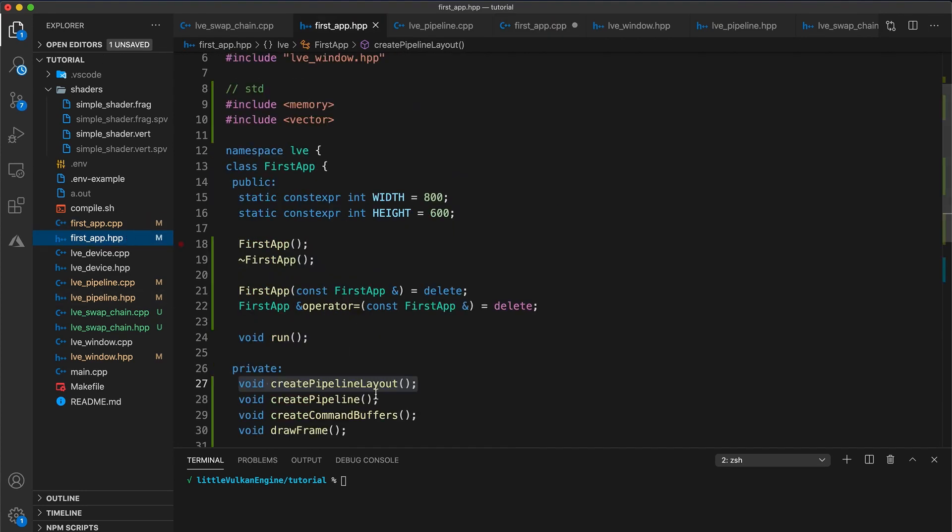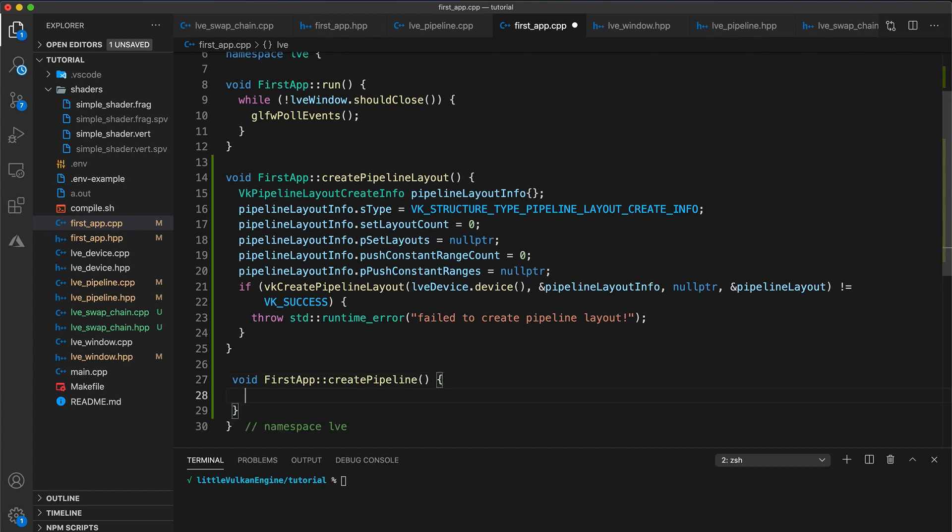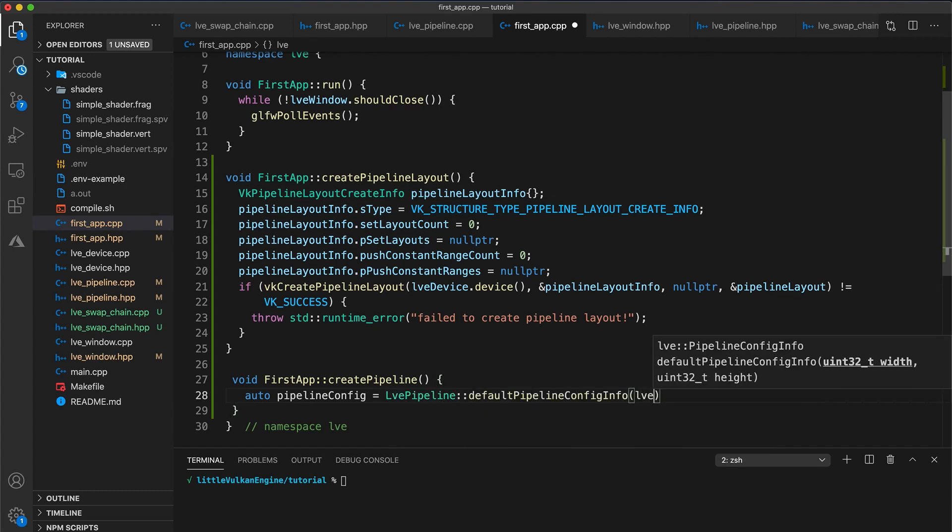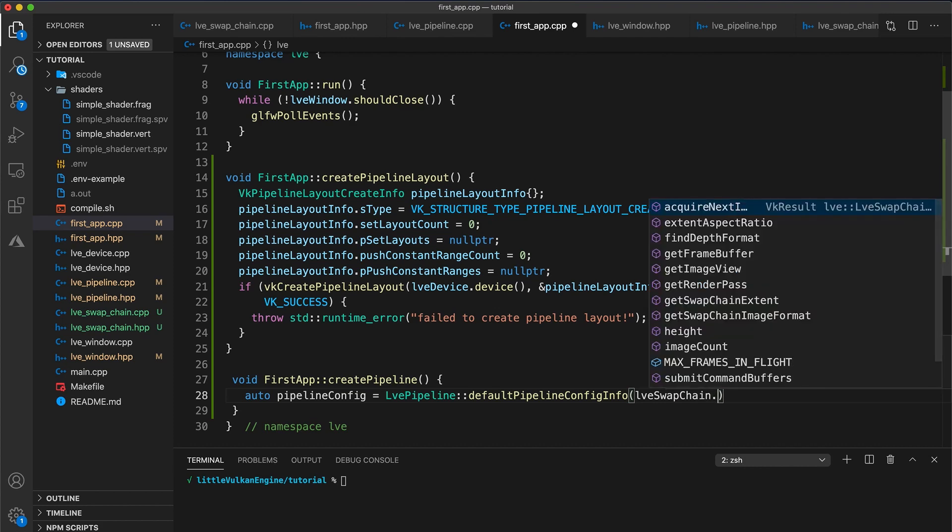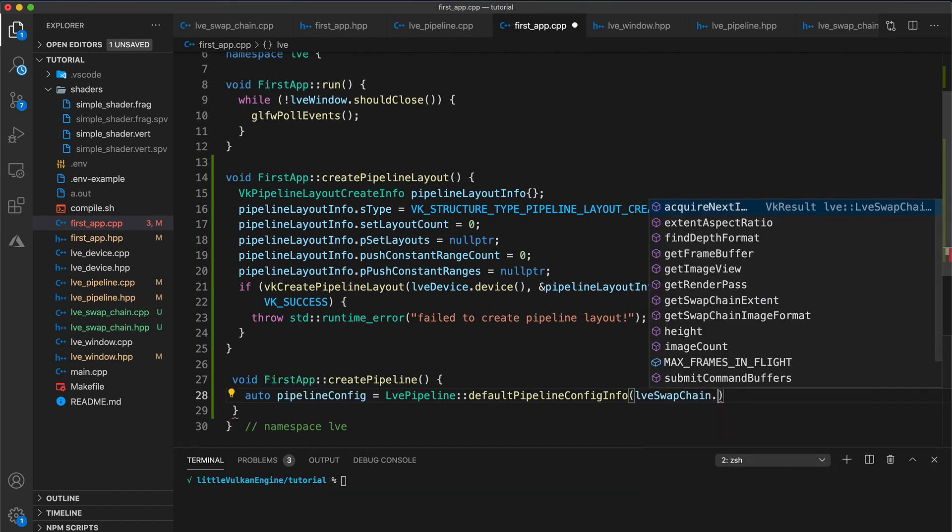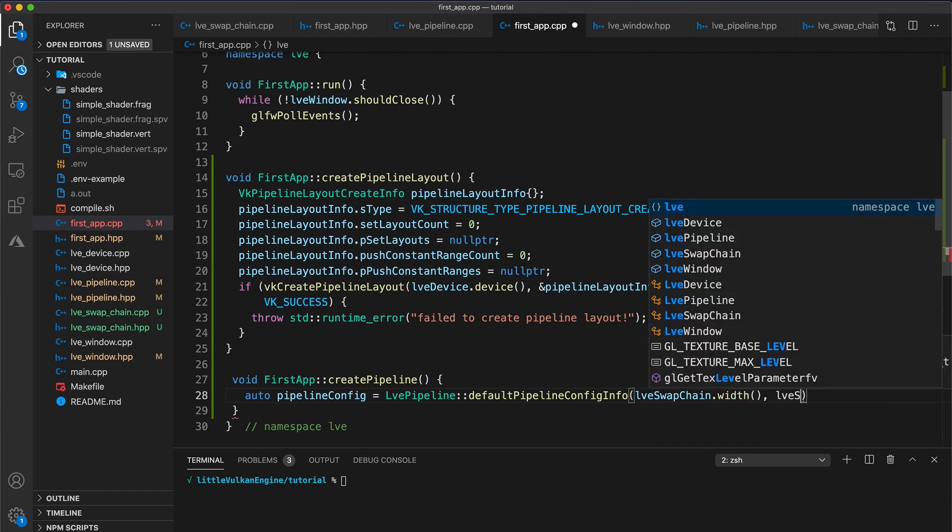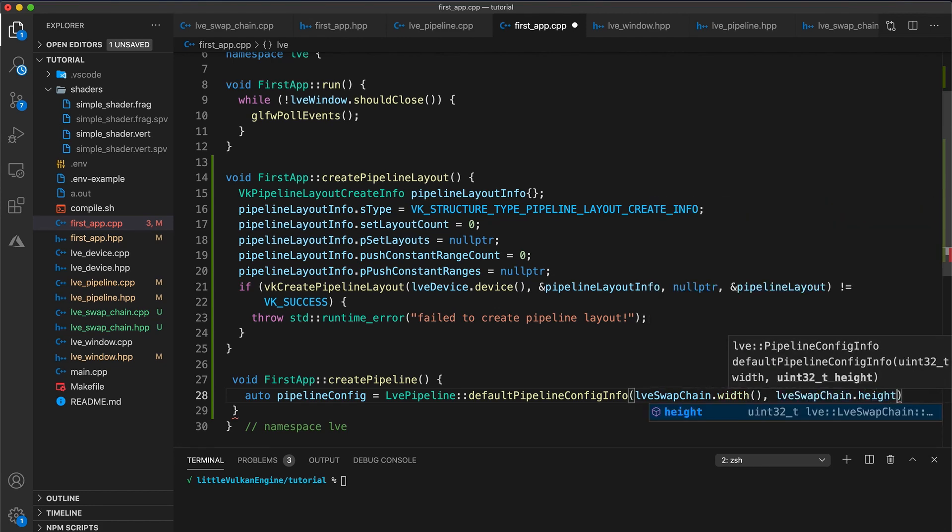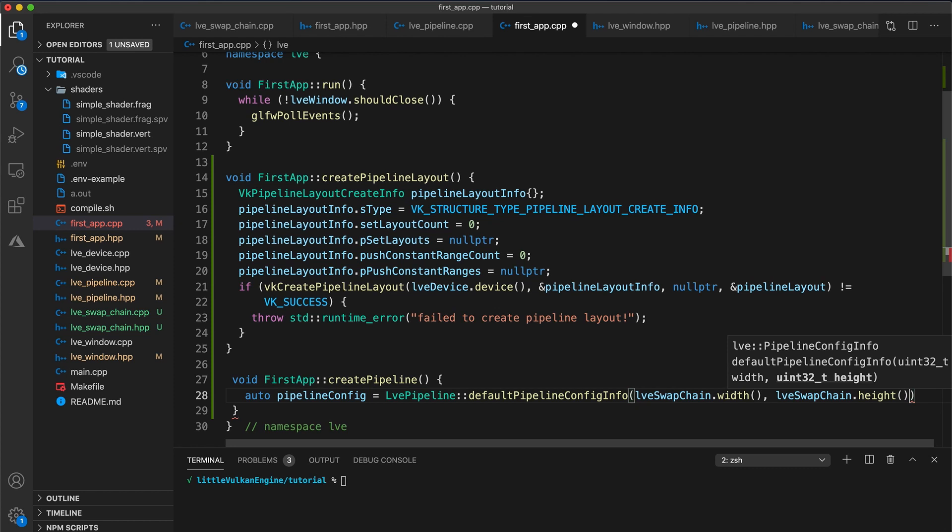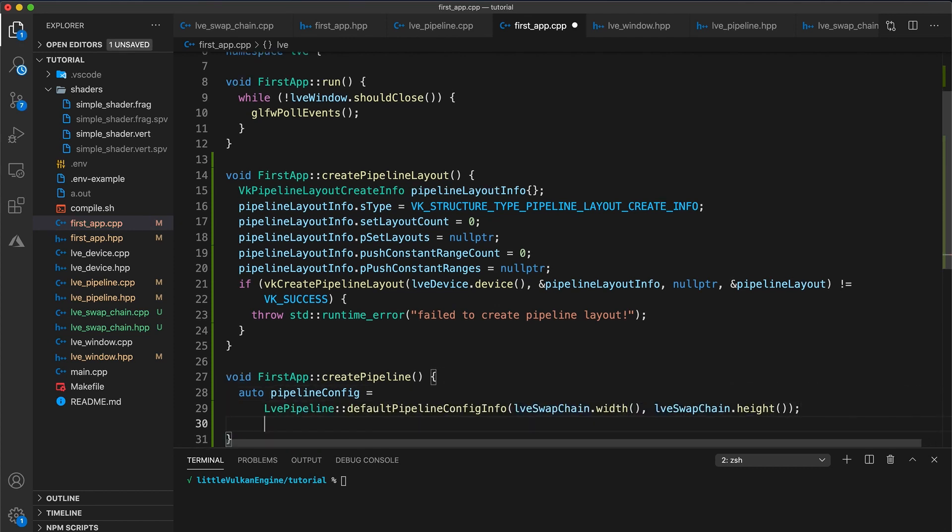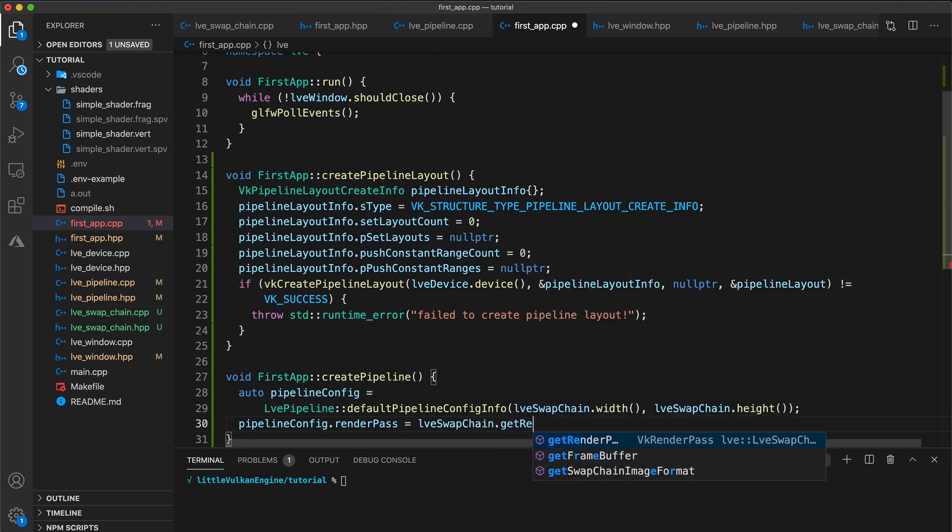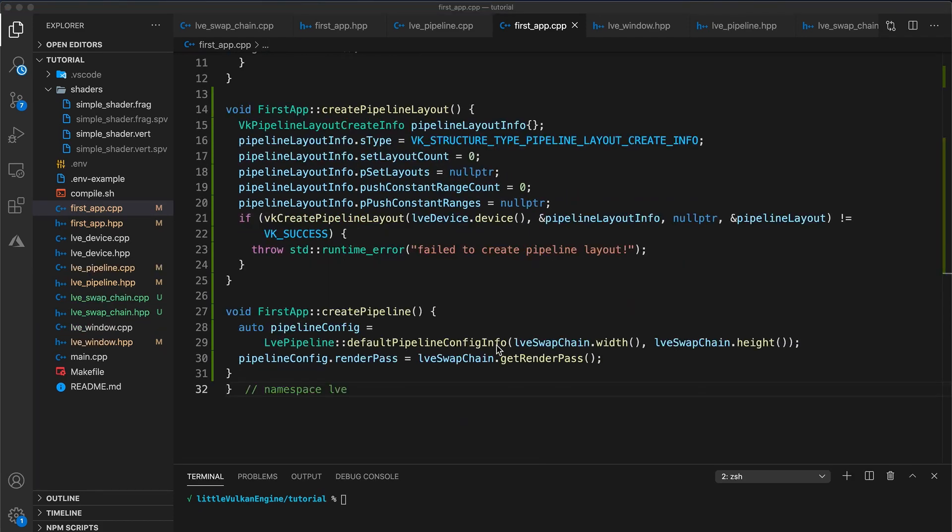Next let's implement the createPipeline function. Grab the function signature from the header file and paste it in. Then add the first app class name Scope. We are going to start by creating a pipelineConfig. So autoPipelineConfig equals LVEPipelineDefaultPipelineConfigInfo. And using our swap chain, get the width and height. It's important to use the swap chain's width and height as it doesn't necessarily match the windows. On high pixel density displays, such as Apple's retina displays, the window measured in screen coordinates is smaller than the number of pixels the window contains.